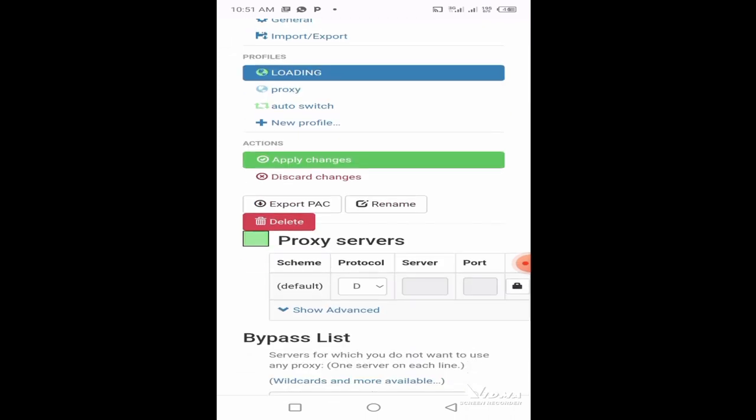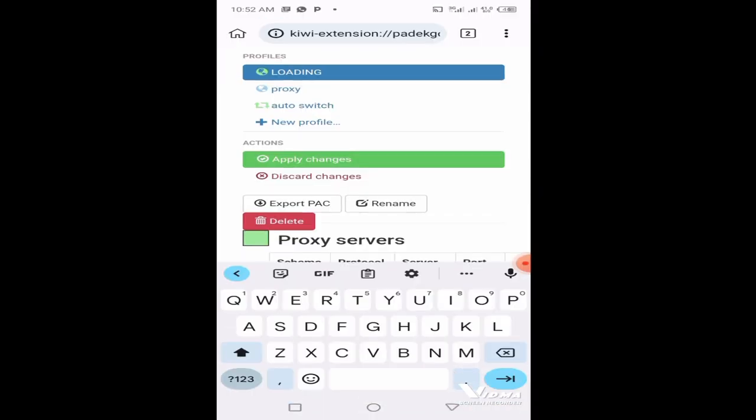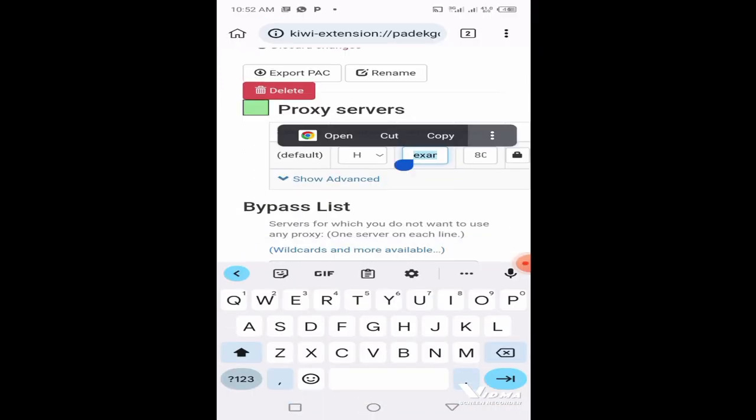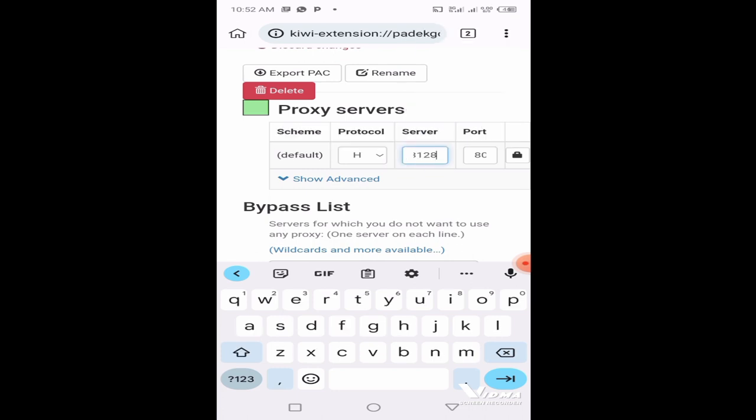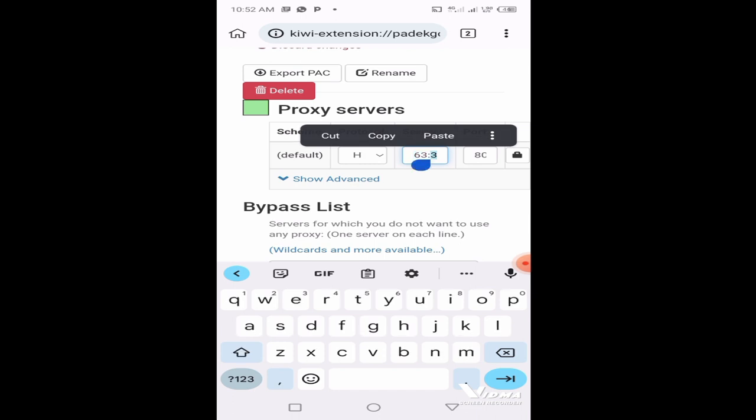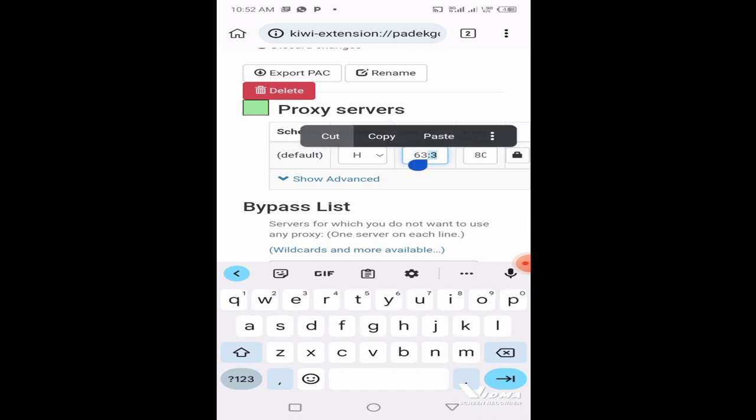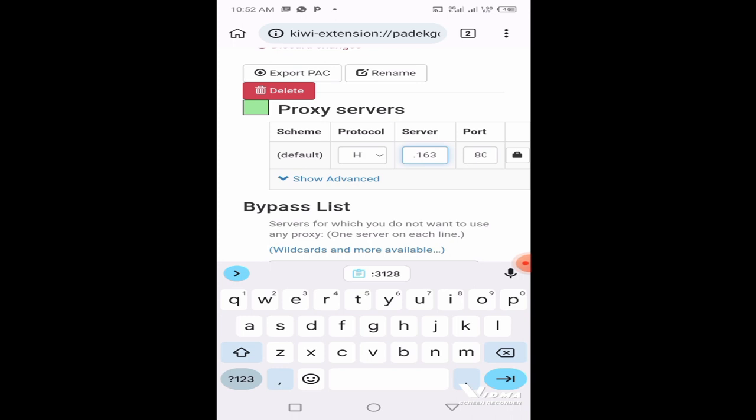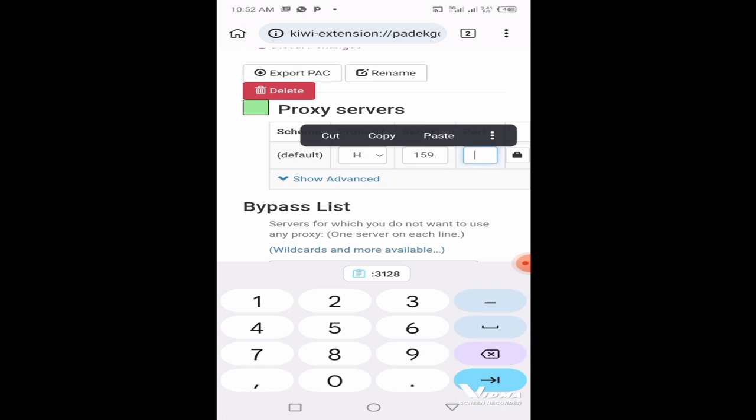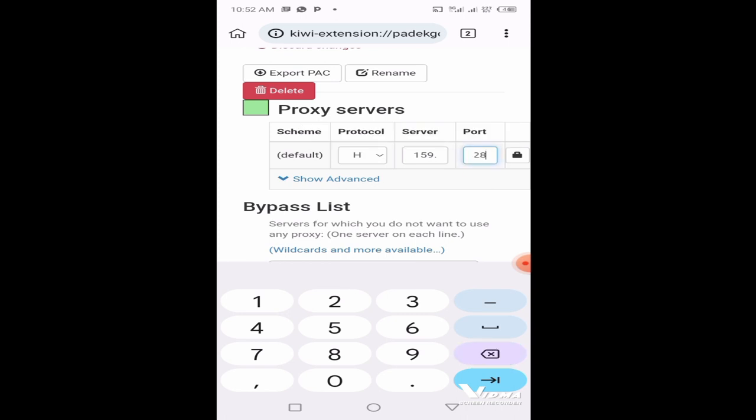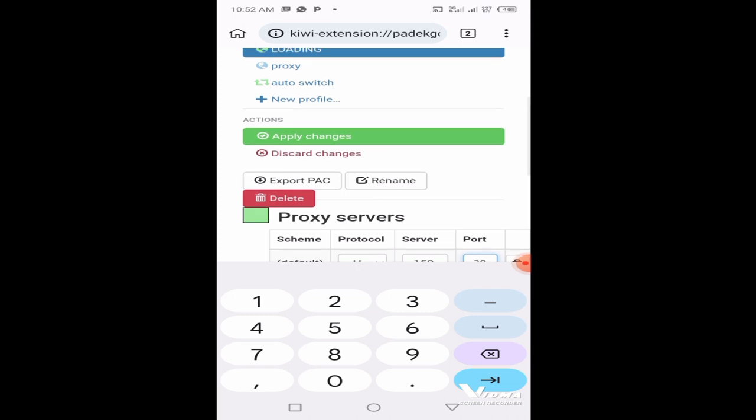After clicking on create, head to the proxy server section. Paste the proxies that you buy from me. The proxies update every 30 minutes and are all from tier 1 countries. Make sure your protocol is HTTP. Paste your address here. Cut the port, the area where there is a colon, and paste it at the port section. When you're done, click on apply changes.